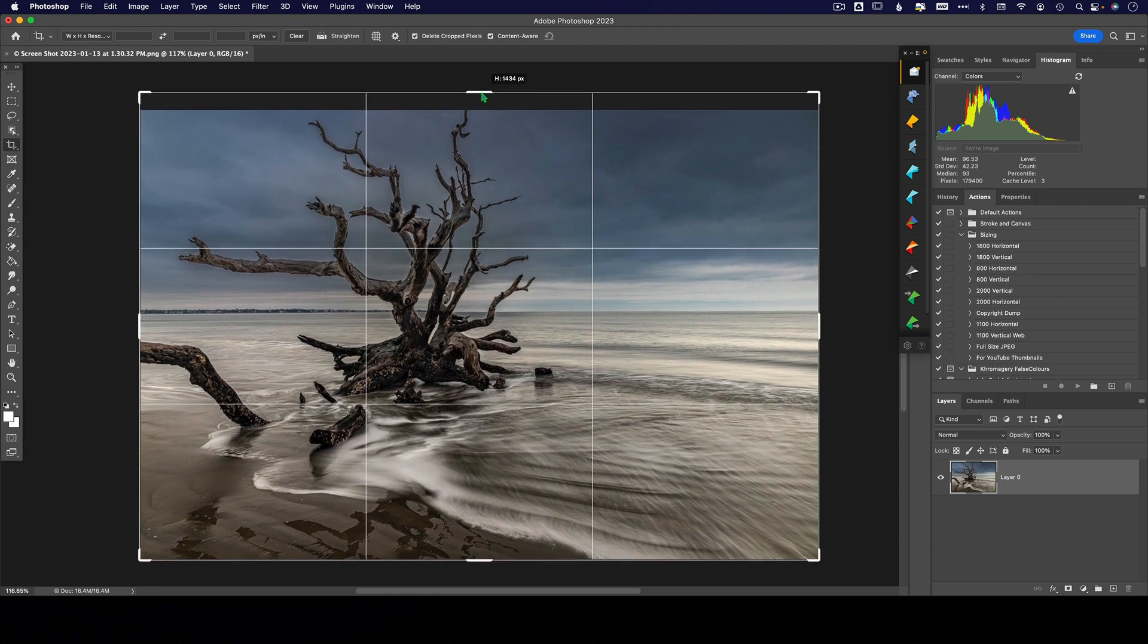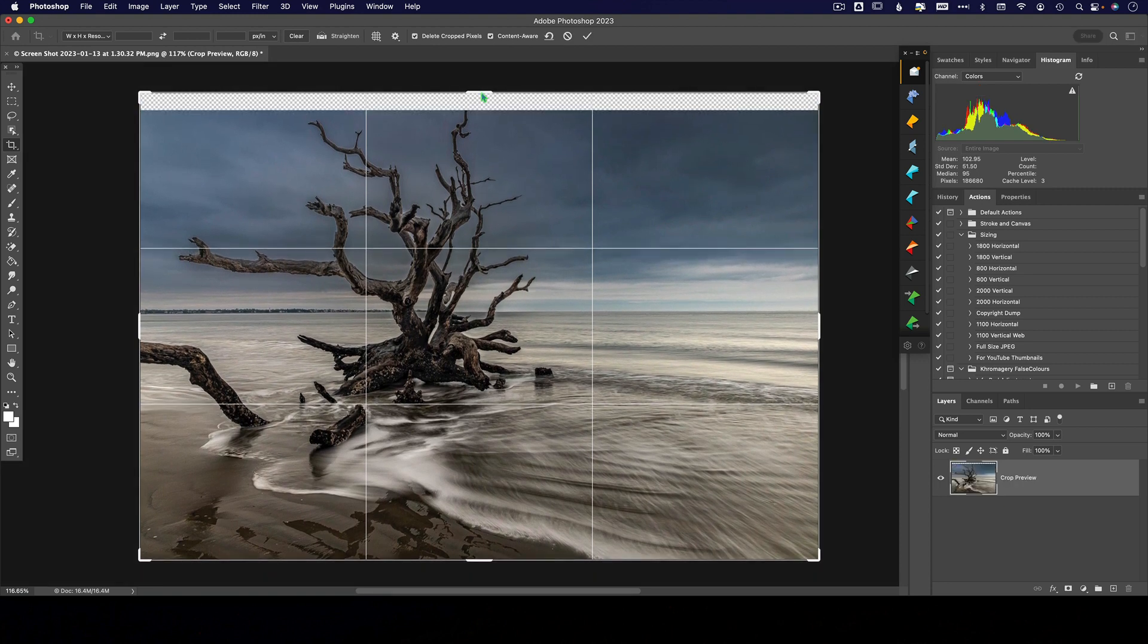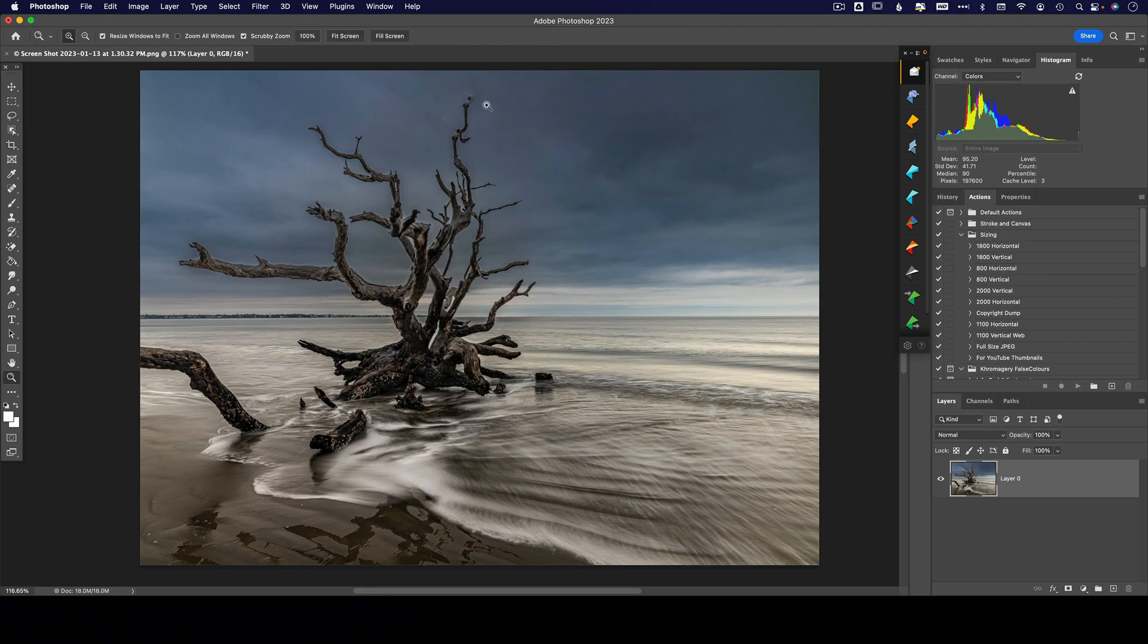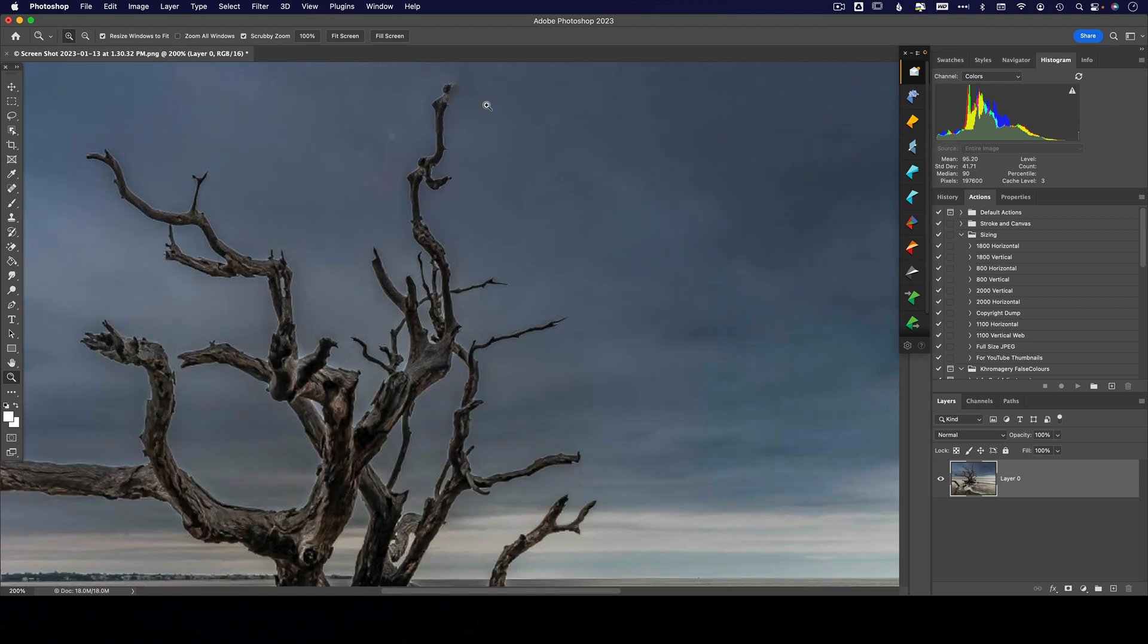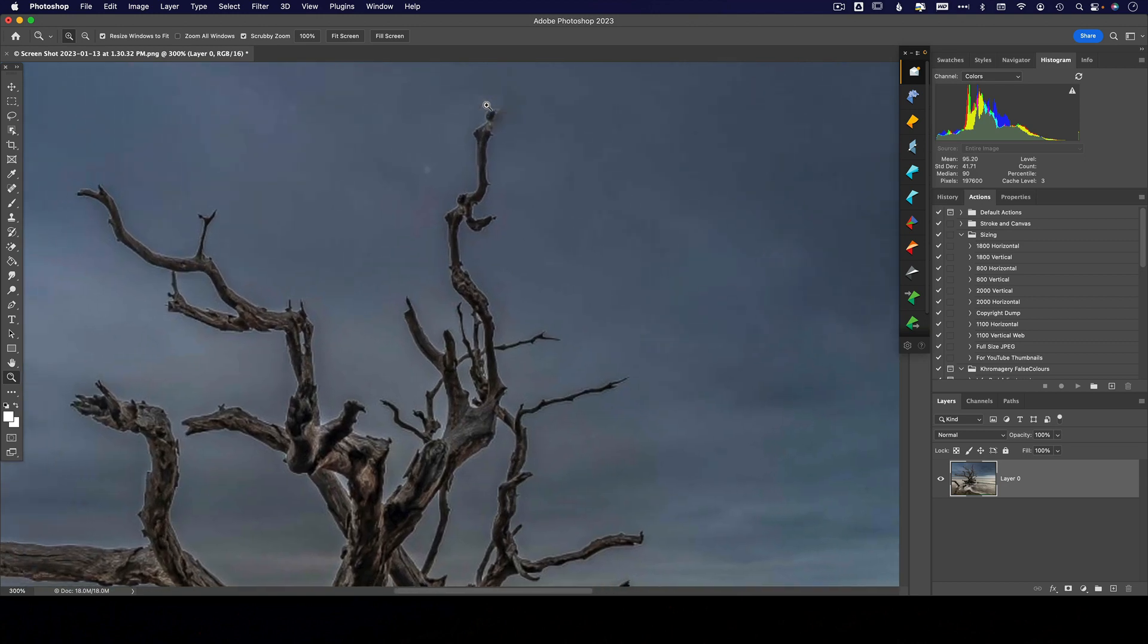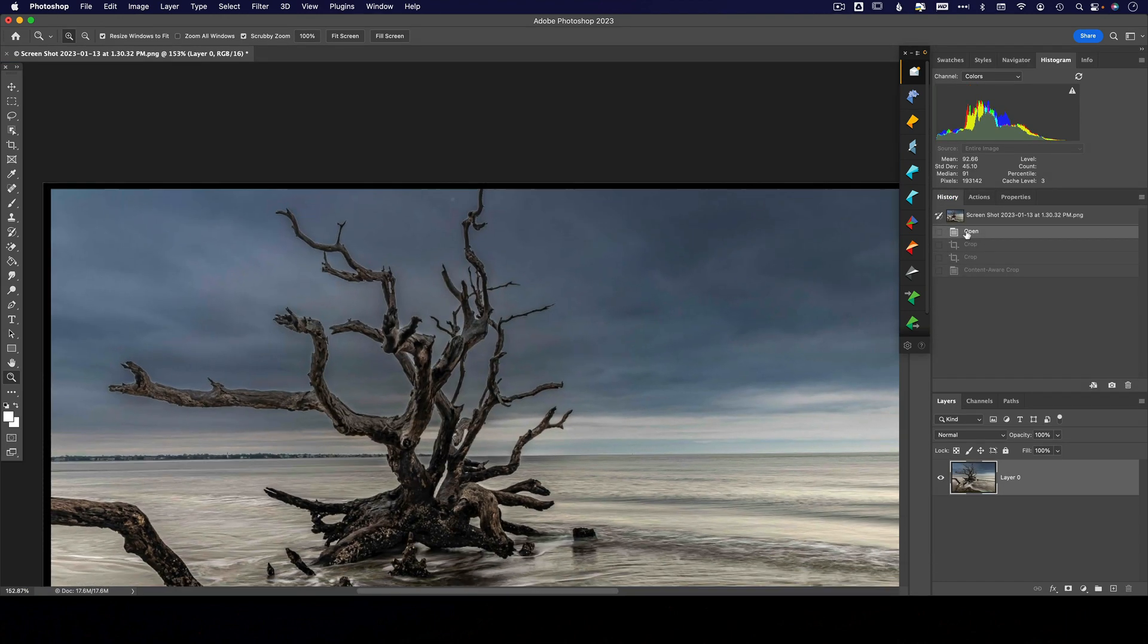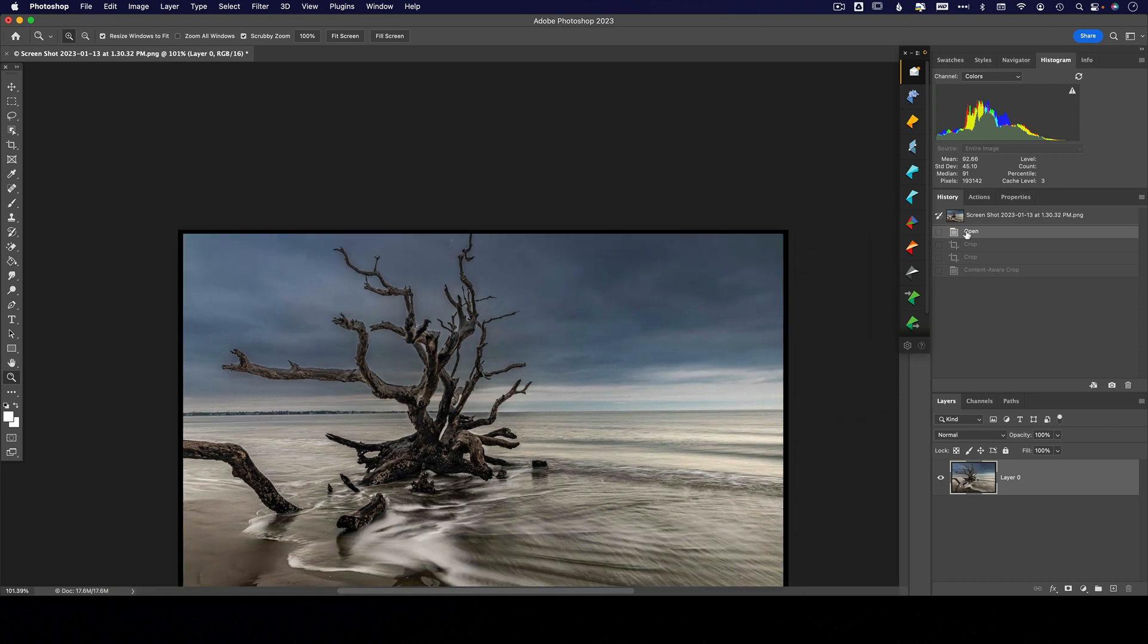So I'm actually going to extend this out, and then I'm gonna click OK, and let's see what it does. Not too bad—it messed up a little bit right here, but we can always try that again. So I'm gonna go back in my history to where I opened the image, actually after the straightening.